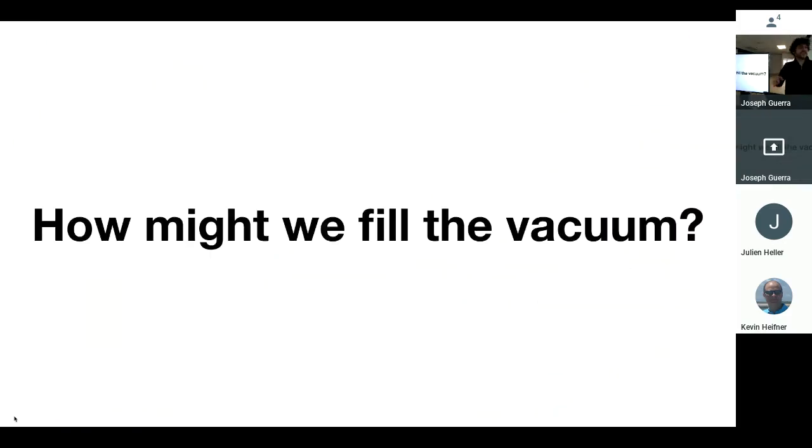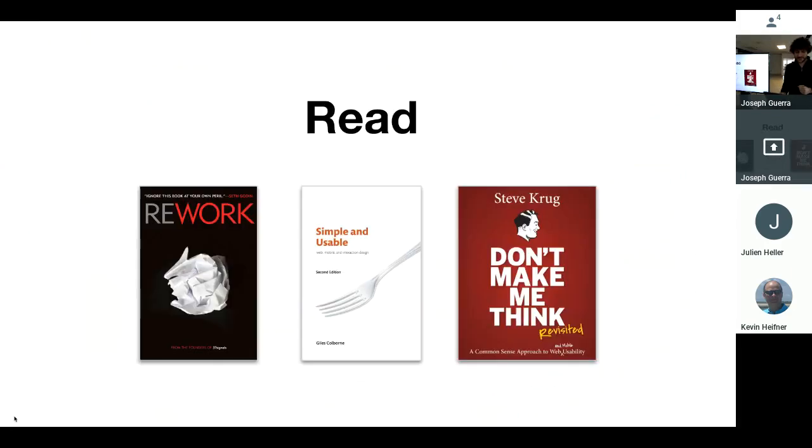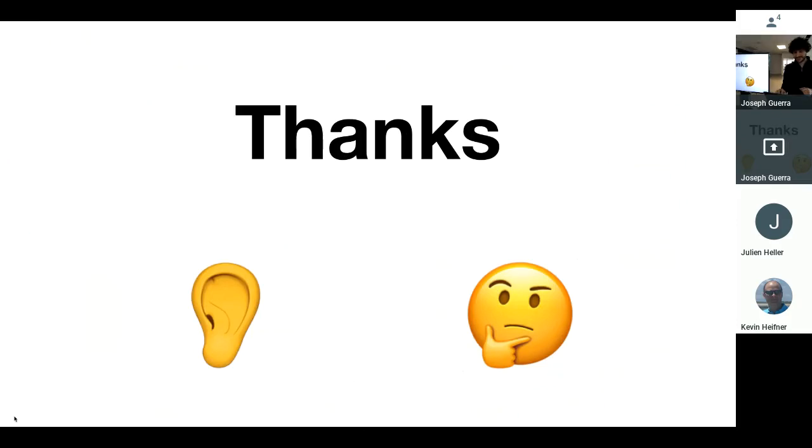So that being said, this is kind of the call to action. How might we fill this vacuum of innovation? So in conclusion, if you'd like to learn more about this Trello Jira thing, there's a wonderful article about it by Dmitry Tarasovsky. If you're interested more in what simple products are, here are some wonderful books that are good, quick reads. Thanks for listening. And I can take any questions that you have.